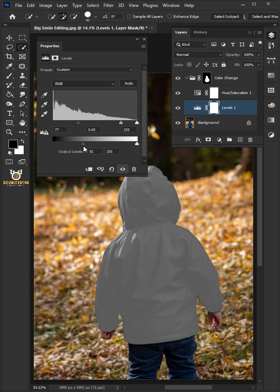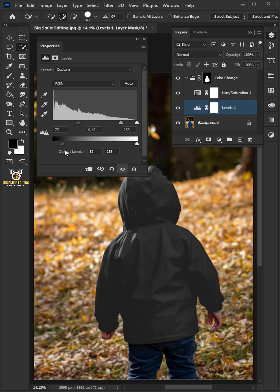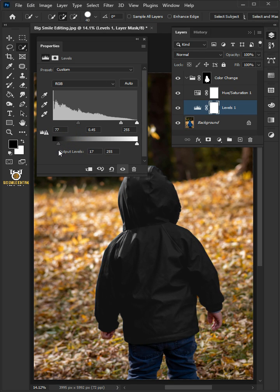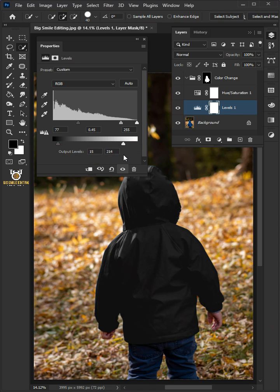Then you can use the two bottom sliders to determine how dark the darkest pixel will be and how bright the brightest pixel will be.